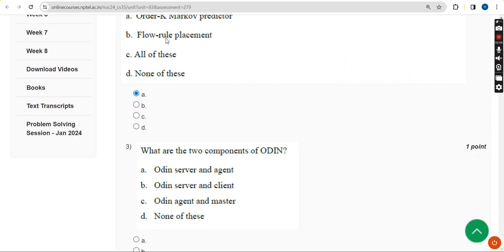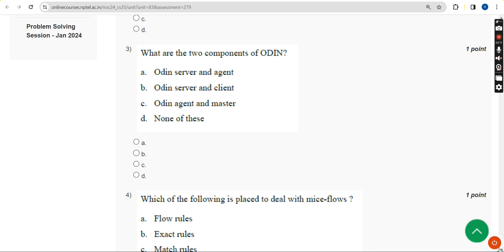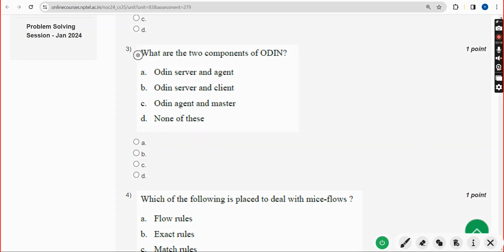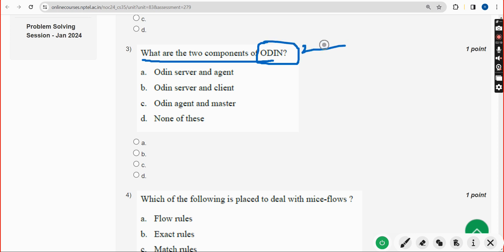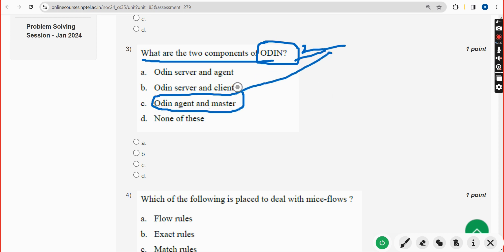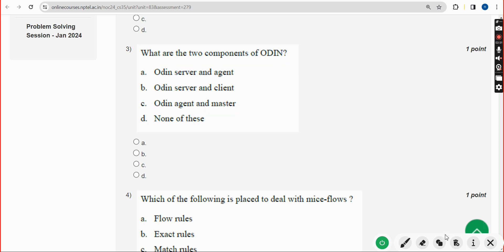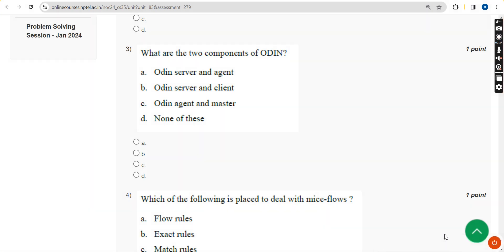Third question: what are the two components of ODIN? The answer is Option C — ODIN Agent and ODIN Master. Mark Option C as the correct answer for the third question.